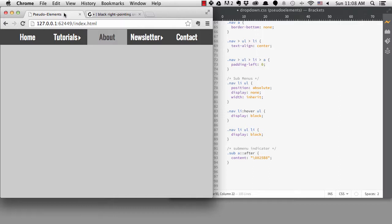So if I make that the content, it works. We see a nice right triangle right there. One of the nice things about pseudo-elements is that they can be styled.